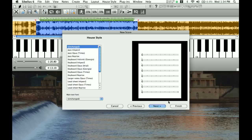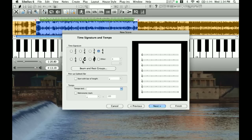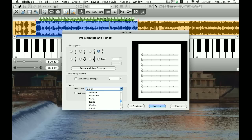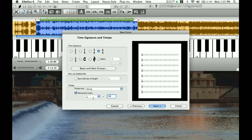I'll click OK and move on to the next screen. I'm not going to change the house style. Here we go — this is our time signature and tempo screen. What we're transcribing is going to be in 4/4. We don't need an upbeat bar for this. Down here for tempo text, I'm just going to type in 'swing.' For the metronome mark, I'm going to click that checkbox to have it put in a metronome mark. This is where our 198 comes in — I'm going to set the quarter note equal to 198 beats per minute.